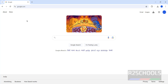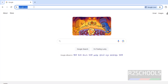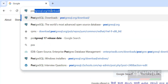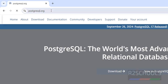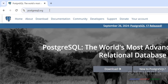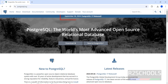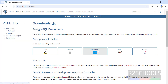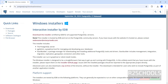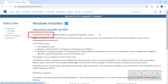First, we will download PostgreSQL 17. Go to the PostgreSQL official website, that is postgresql.org. On September 26, 2024, PostgreSQL 17 was released — this is the stable version. Click on Download, then select Windows, then click on Download the Installer.